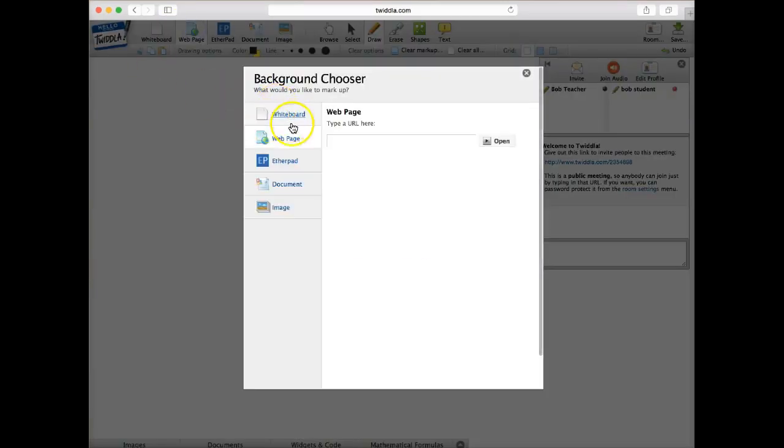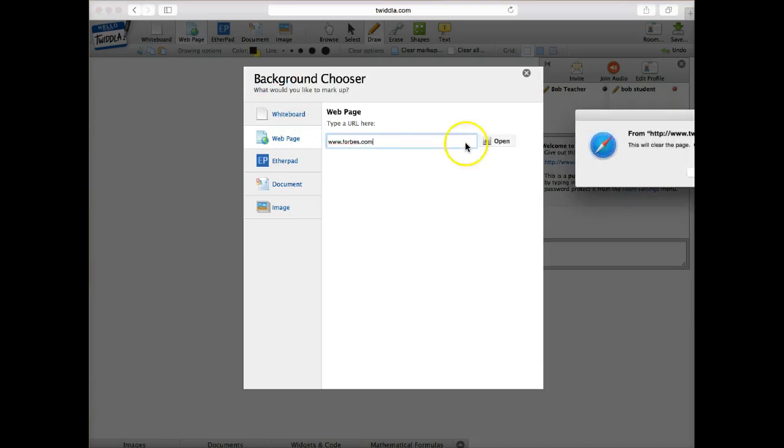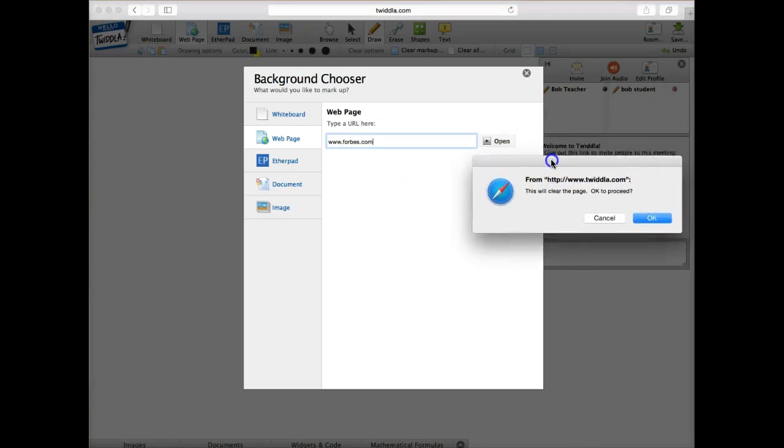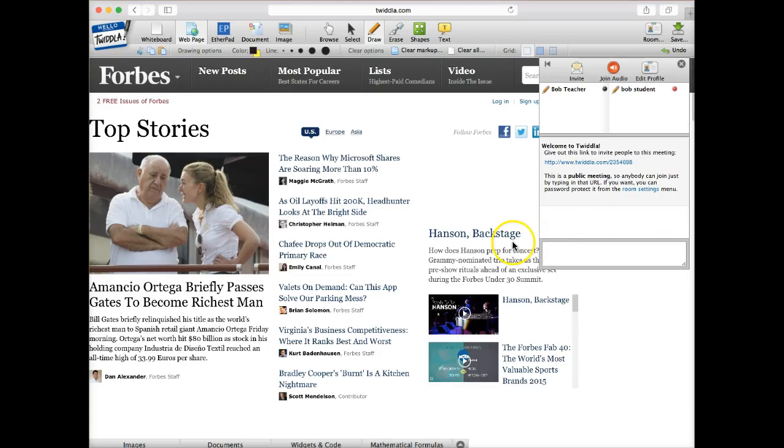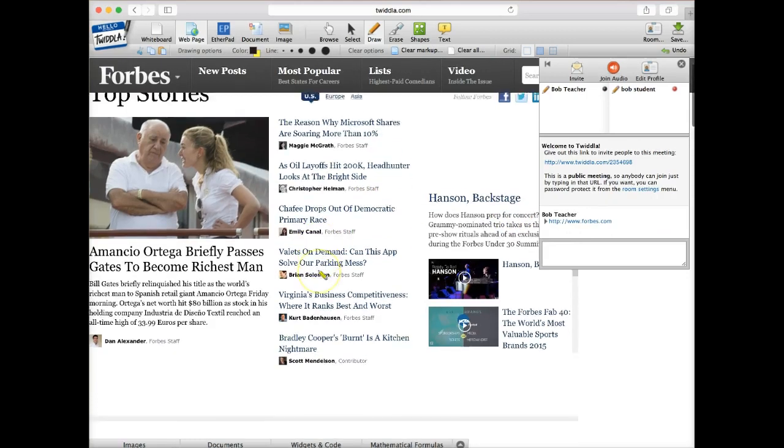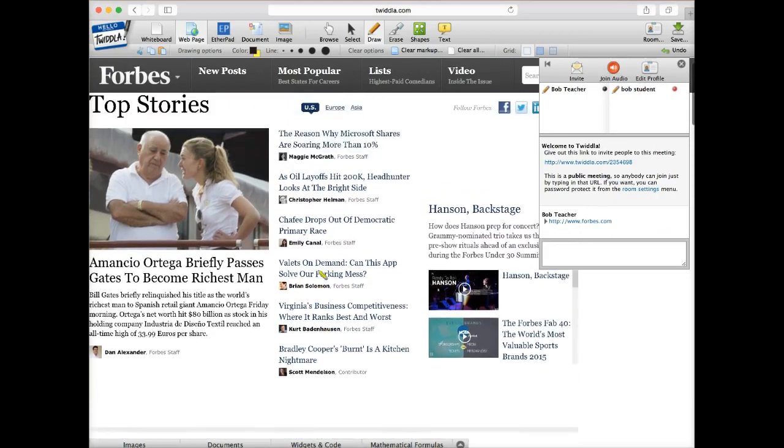So let's go to a web page here, and let's go to Forbes.com. And what it's telling us here is that we're going to have a cleared page. So if I did have some stuff drawn on the whiteboard, it would now disappear. So I just say okay. And so it's going to pull up our Forbes website here.